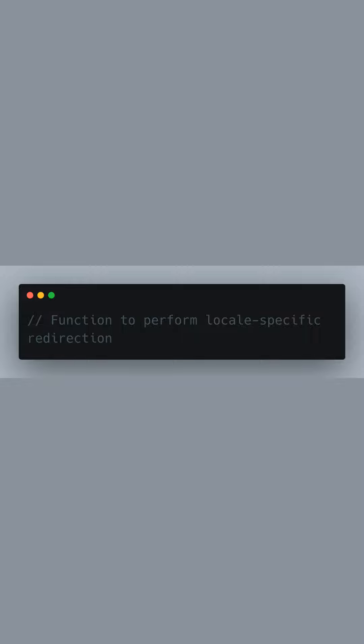In this video, we're going to discuss how to create a function called RedirectToLocale that redirects users to a page that matches their language preferences. Language preference information is stored in the browser and can be accessed via JavaScript.